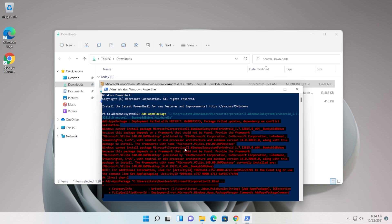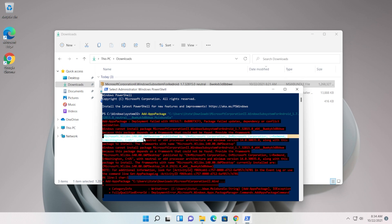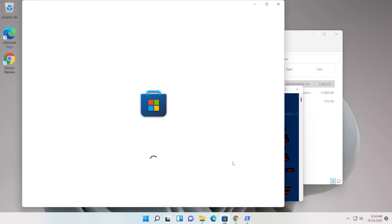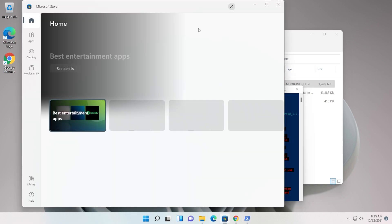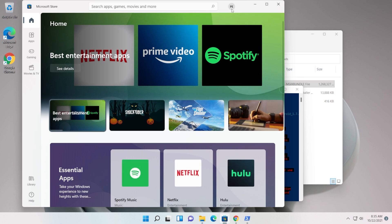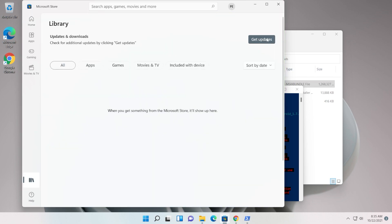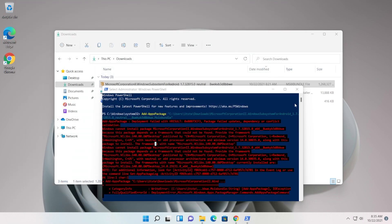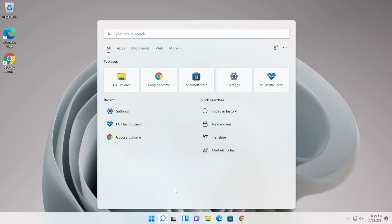Press Enter to run the command. If you receive an error, Microsoft may need a framework available in the Microsoft Store. To fix this, open the Microsoft Store, make sure you're logged in, click on Library, then click 'Get updates'. Update every app from the Microsoft Store and after that run the command again — the application should install successfully.